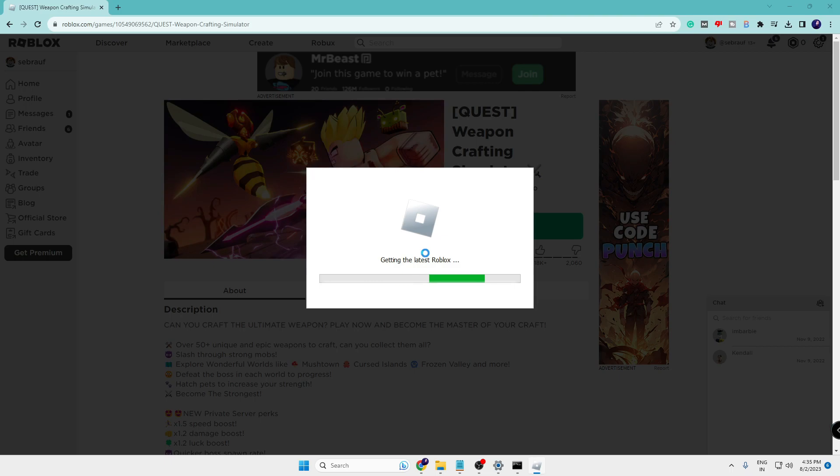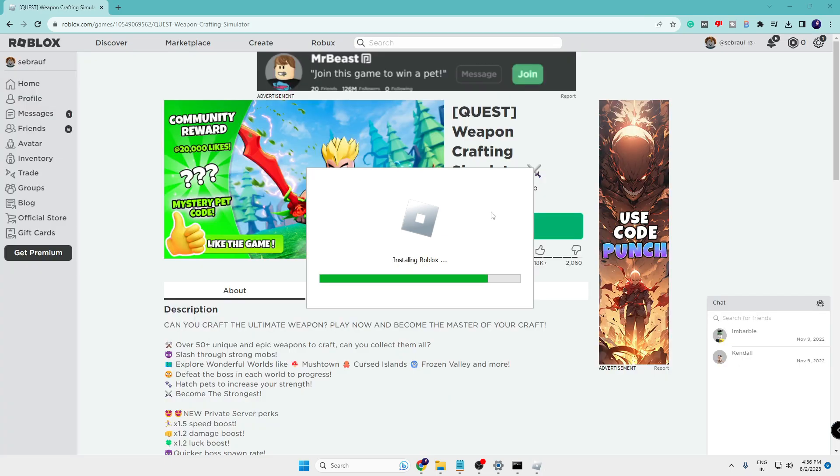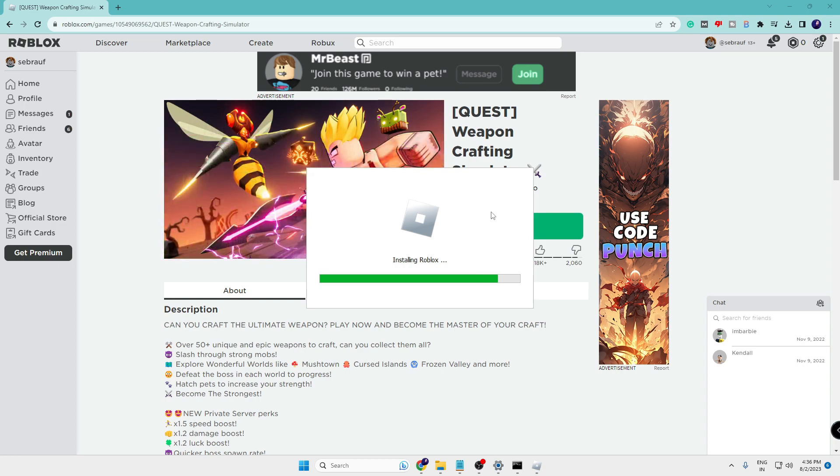Now it will be connecting and ask you to download it, so the installation will be started. You will have to wait until Roblox has been reinstalled again.